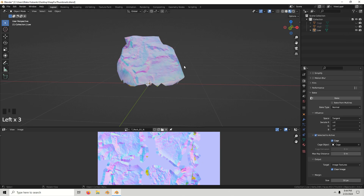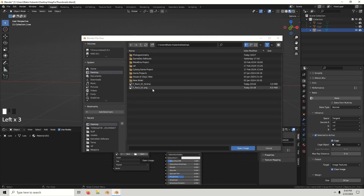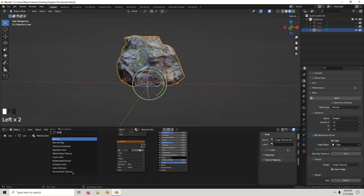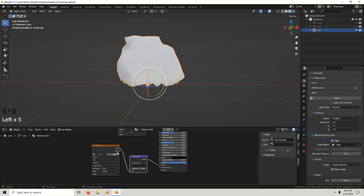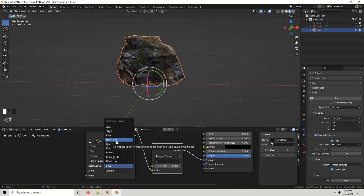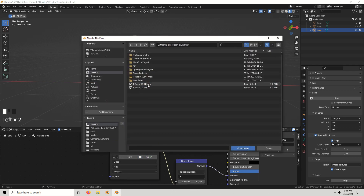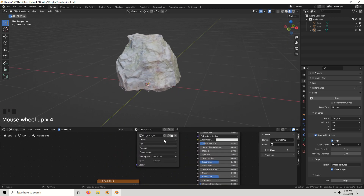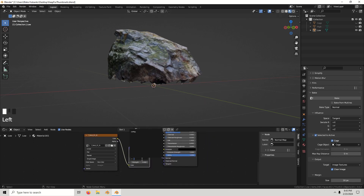Hide the cage and the high poly. Go to the shader editor. Duplicate the diffuse image texture node and get a Normal Map node. Connect it to the Normal input, and connect the texture color output to the Normal Map color input. Change the color space to Non-Color, then open the normal map image and change its color space to sRGB. Now you can mess around with the normals and the Normal Map node.